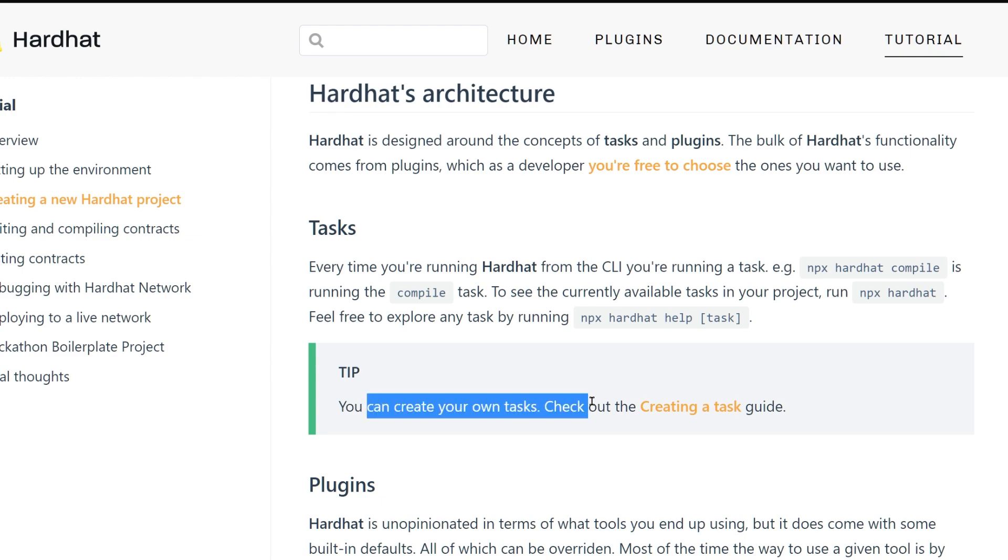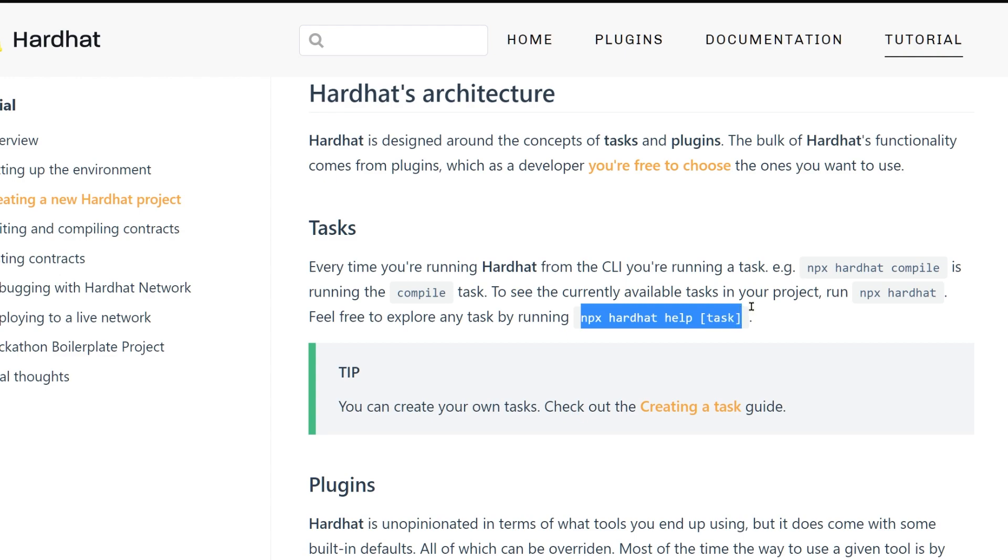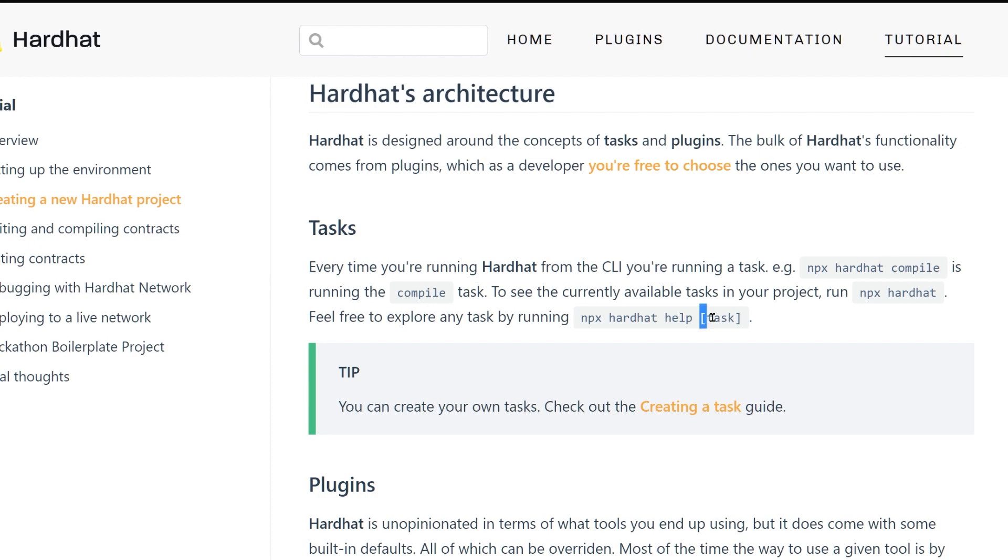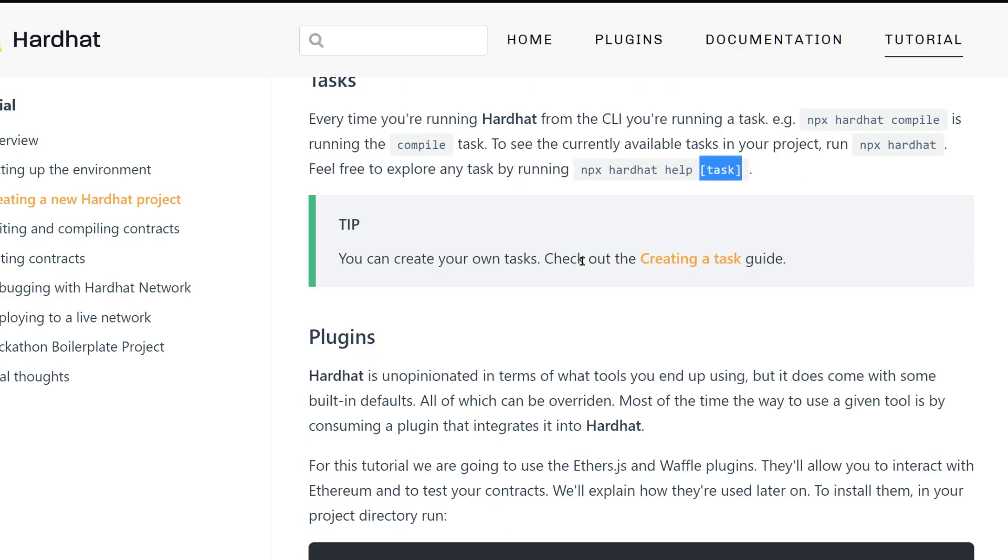You can also see help for each task. If you don't know how something works, you can type this and the name of the task and you'll get an explanation. They will explain what kind of parameters that task requires.